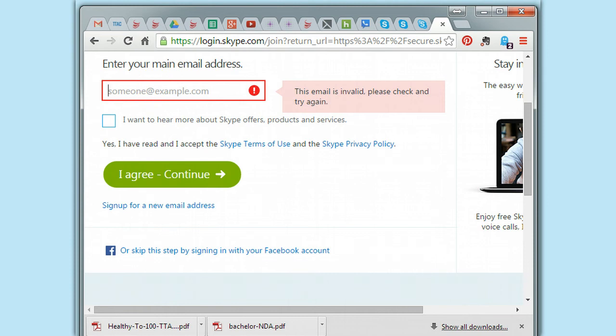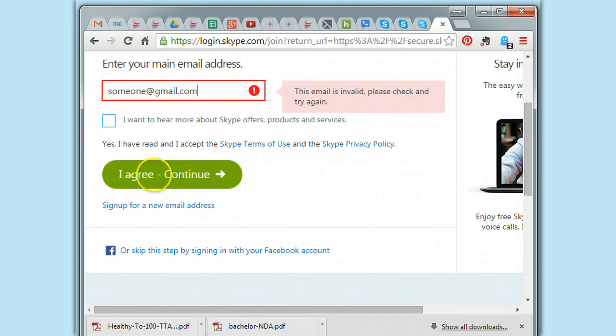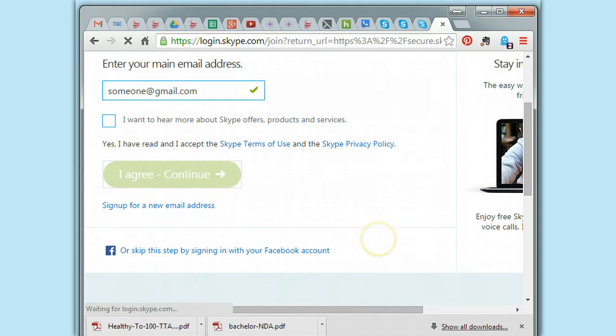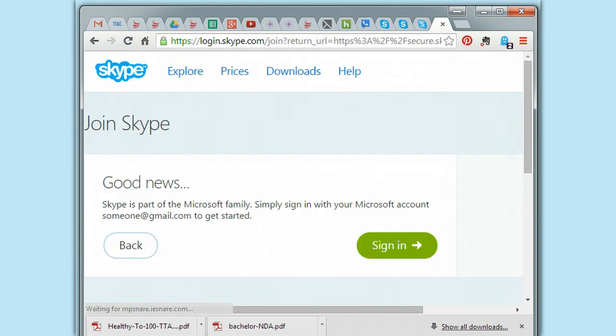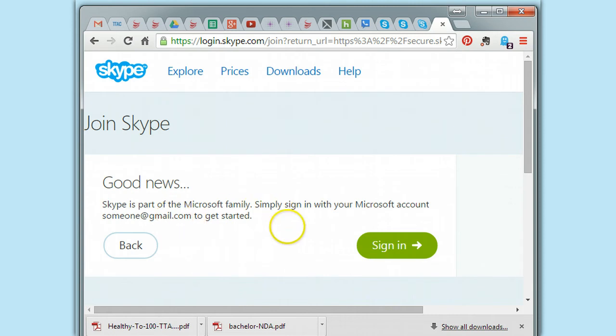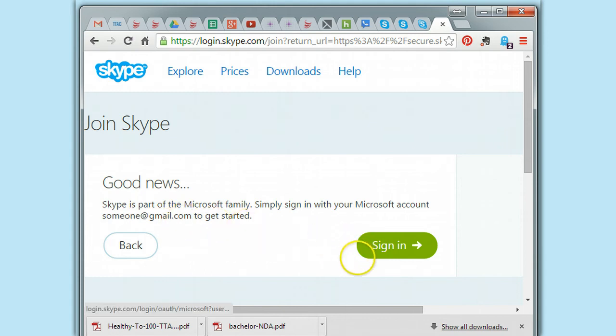I put in an email address, someone at gmail.com. And let's just get to the next page, see if it will let us. Good news, Skype is part of the Microsoft family. Simply sign in with your Microsoft account, someone at gmail, to get started. Oh my God.